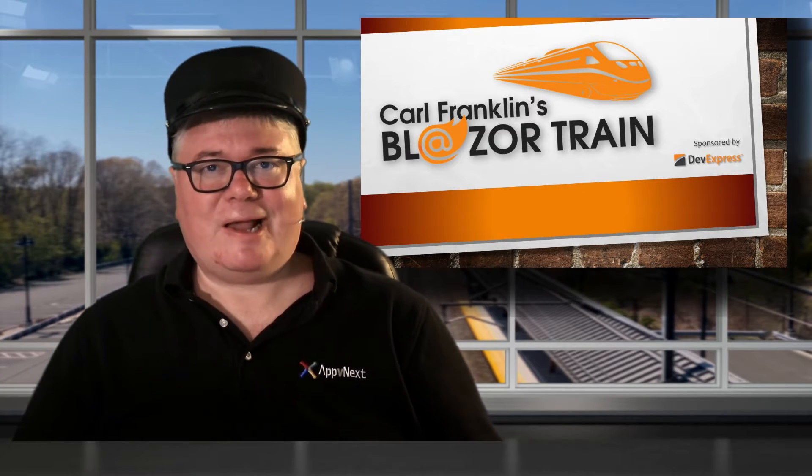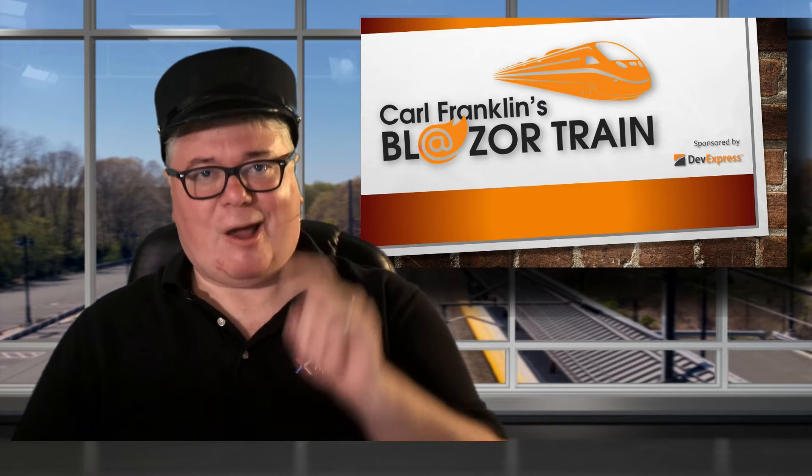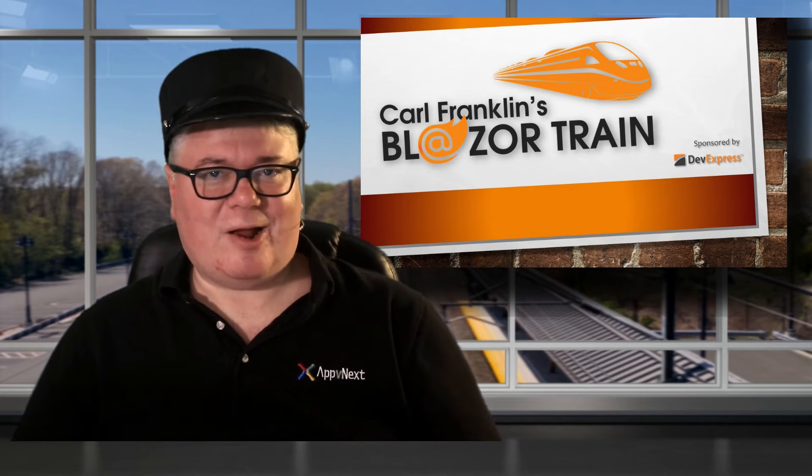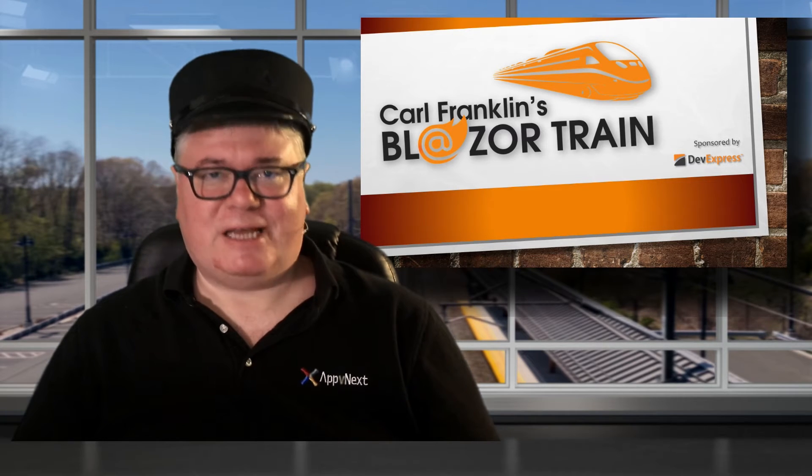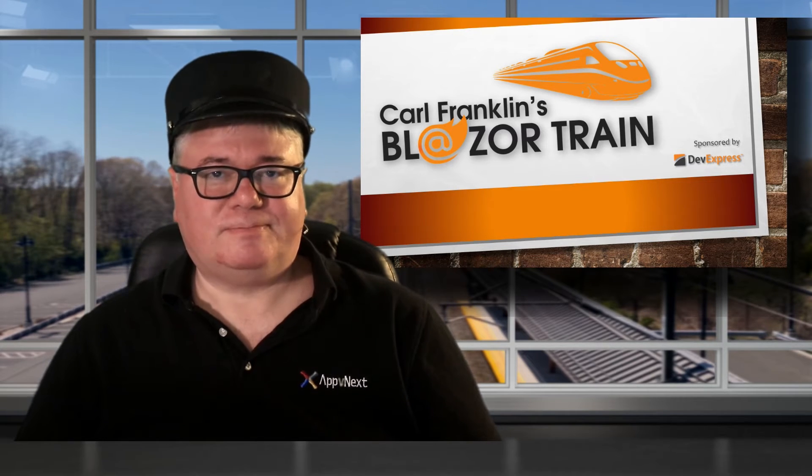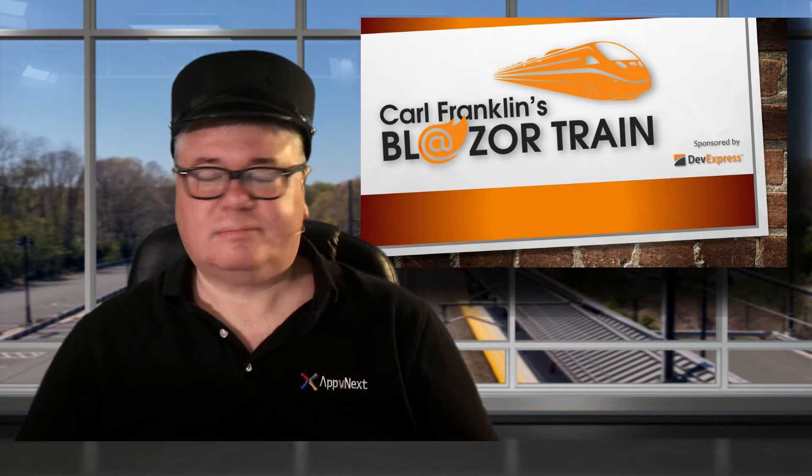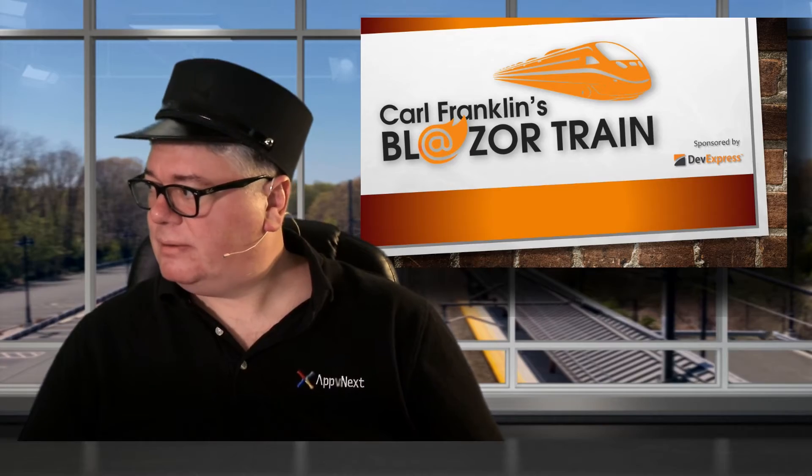And that's all coming up right now, right here, on Blazor Train.